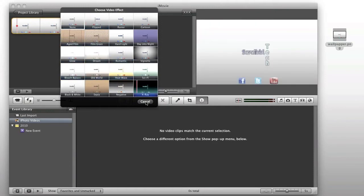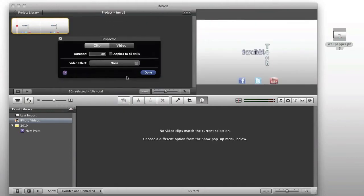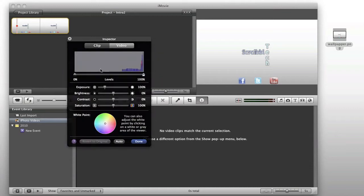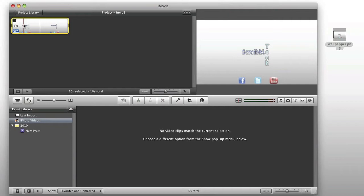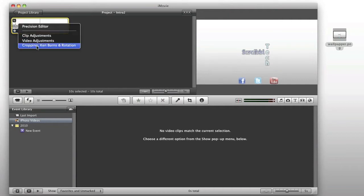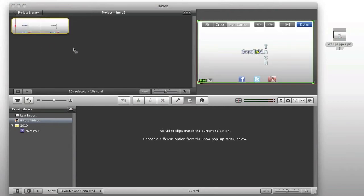So, we're going to cancel this, and you can see video if you want to adjust any of the exposure brightness contrast of your image. Next, we're going to go ahead and we're going to edit the cropping, Ken Burns, and rotation.